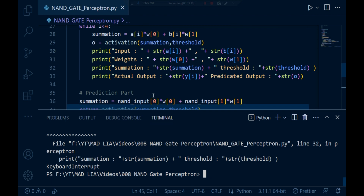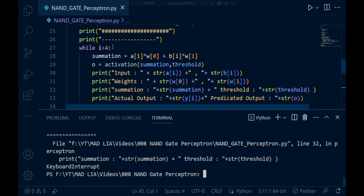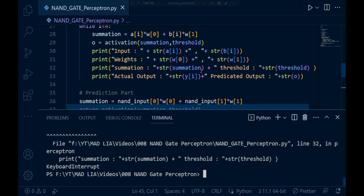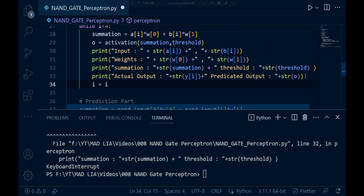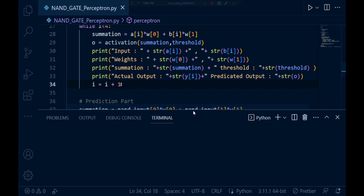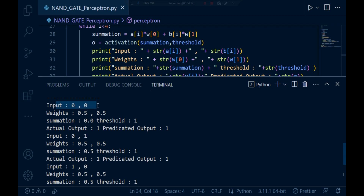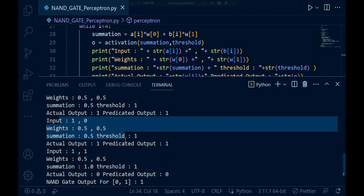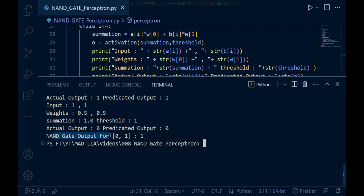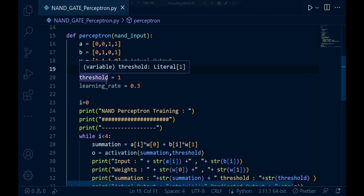The problem is we started a while loop but we never increment i so that it can terminate. We were incrementing it with i+1, so now let's fix that. Running the program again, you can see it gives us an output. For the first input 0,0 the summation is 0 and threshold is 1 — correctly predicted. The second and third test cases are also correct. Our NAND gate output for (0,1) is 1 — correct.